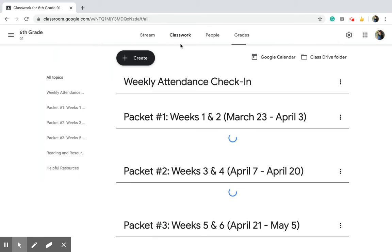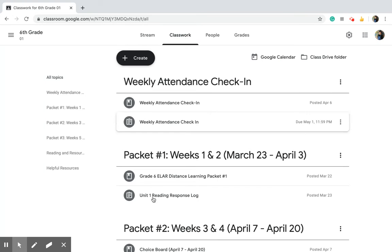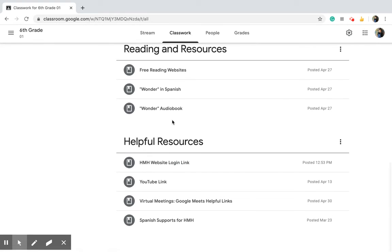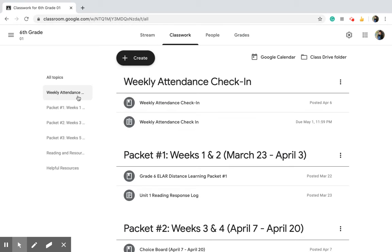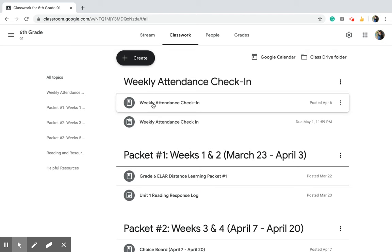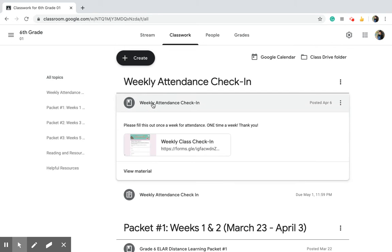On classwork you'll see all these little sections. There are six sections right now. The first section is weekly attendance and this is the one you guys have to do one time every week. So just one time for one week, and then the next week you do it again.